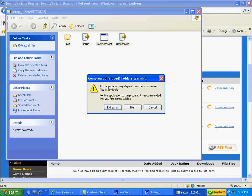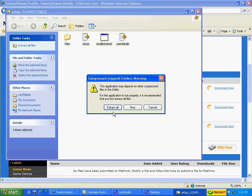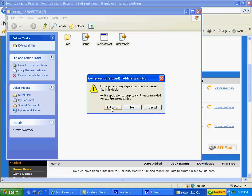And I'm using XP, by the way, so it'll be easier to follow if you have an XP computer. Now this thing will pop up, and what you want to do is extract all. Not run and definitely not cancel. You're going to want to extract all.